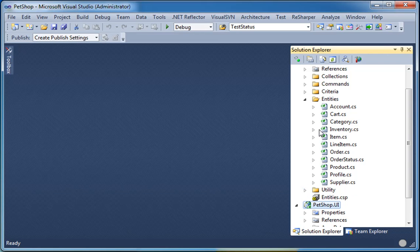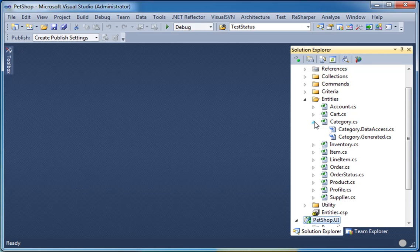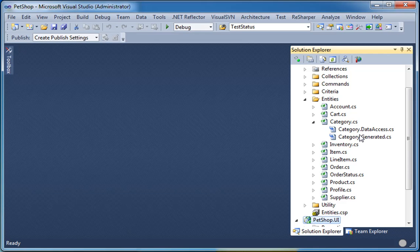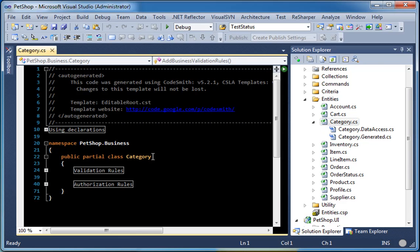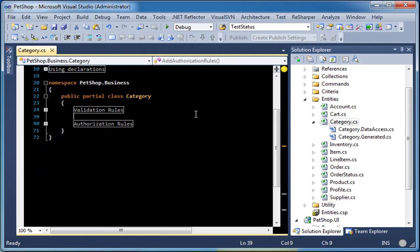We are now going to go take a look at the category business-based class. As you can see, we have a partial class which is not generated, and we have two generated classes: a data access and a dot generated class. When you choose object factory, you will not have this data access class. If you are going to customize the class at all, you will need to put all your customizations into this class. By default, we generate validation rules and authorization rules for it. You should place all your customizations in this class.